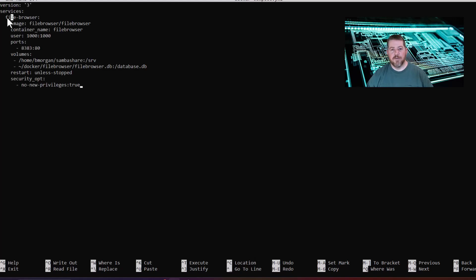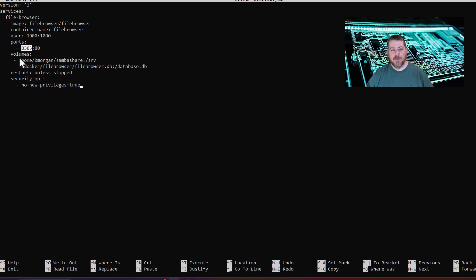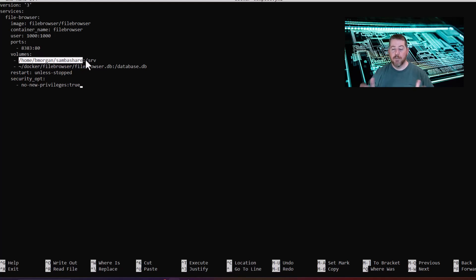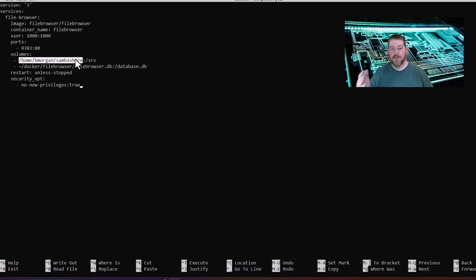So we're going to name the service. We're going to name it File Browser, and the image that we're pulling is File Browser, and we're going to assign it to this user, and then we're going to make it open to the ports 8383, and then this is where we direct it to the volume that we're sharing. Right here, we're directing it to the SambaShare folder itself. It can be more specific. You can go on down there and just give permission to it to a certain folder inside of there. But for this example, we're just doing the SambaShare folder itself.